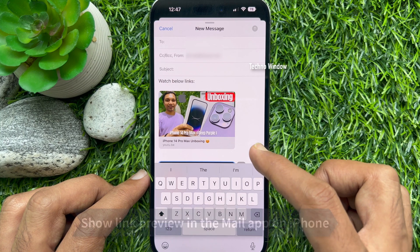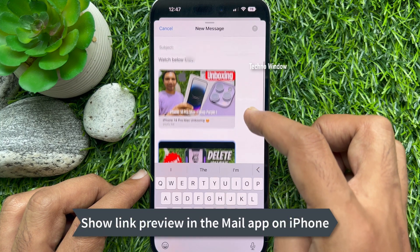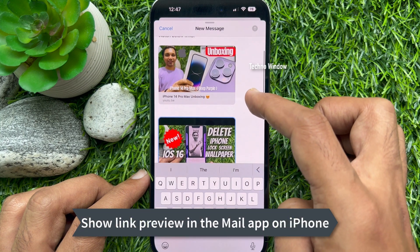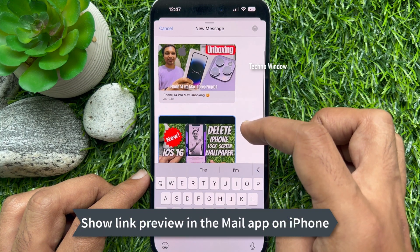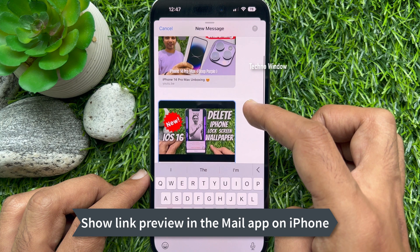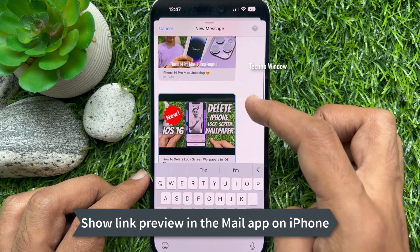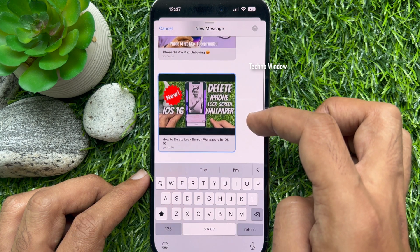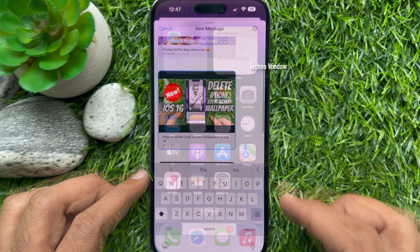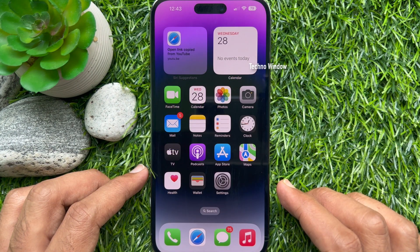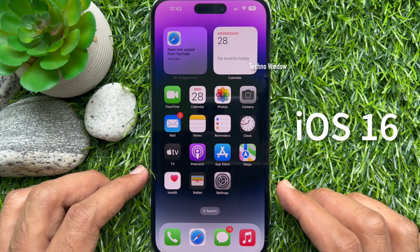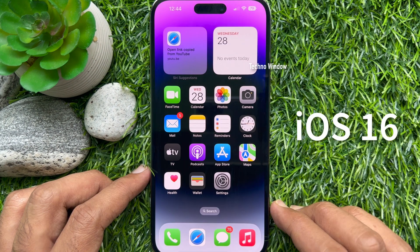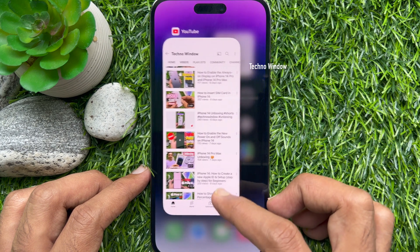Hello everyone, today I would like to show you how to show link preview in the Mail app on iPhone and iPad. Let's have a look. Before you start, make sure you are using iPhone iOS 16 or later.